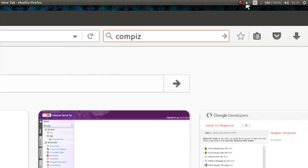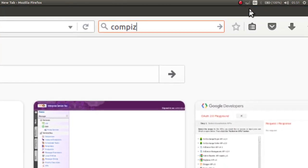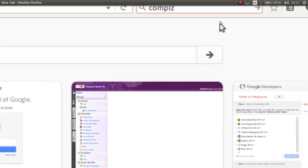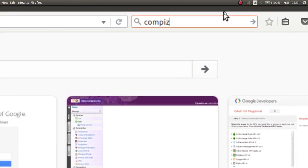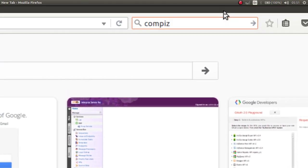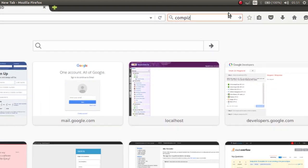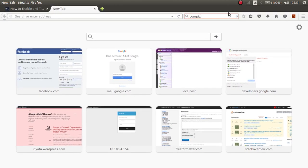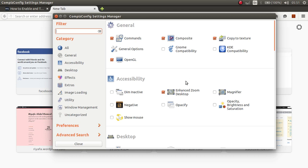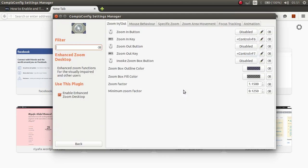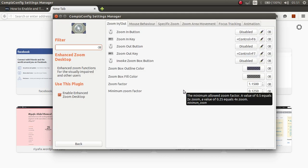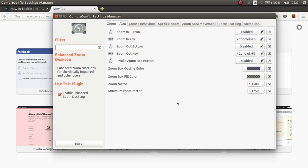You can move your cursor like this to locate it. Now I can zoom out. Now the plugin is working. Enhanced Zoom desktop works like this.